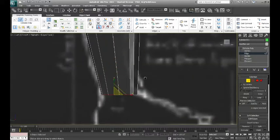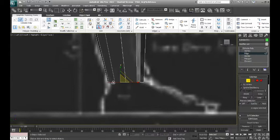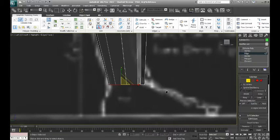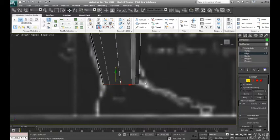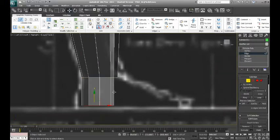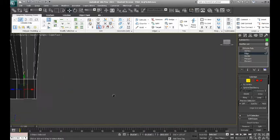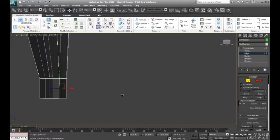So we'll just want those edges, which we're going to extrude down for the heel. So with those selected, I'm going to hold down my shift key and just go ahead and drop that down to the floor.